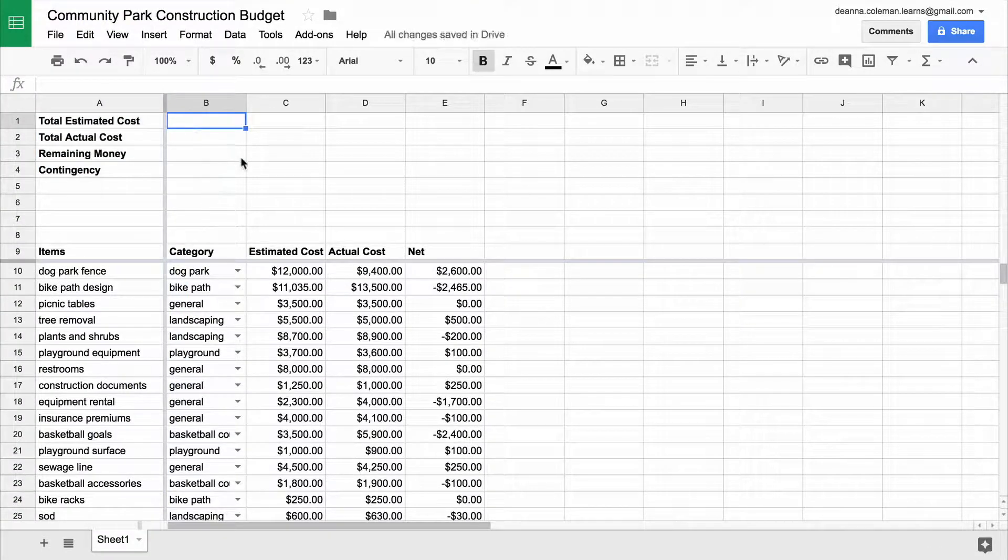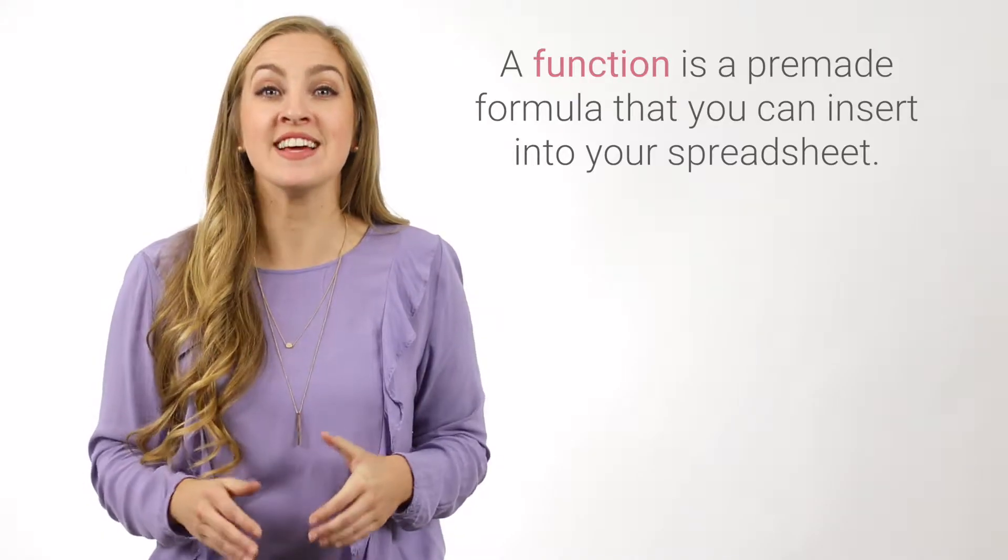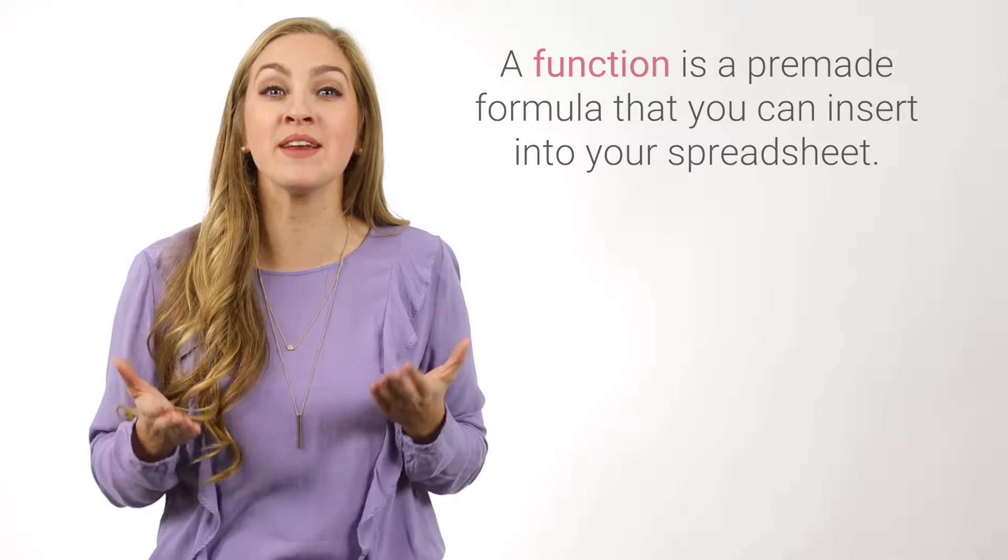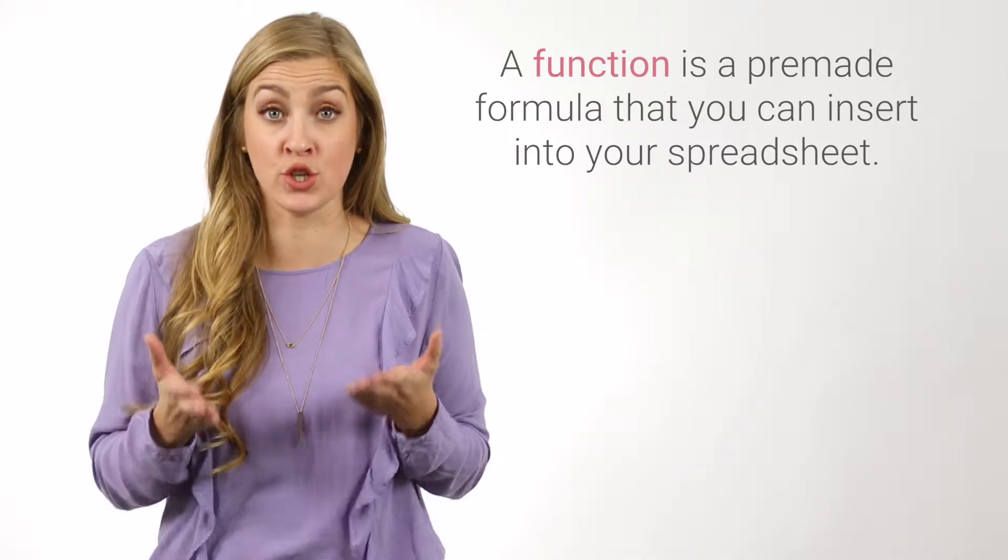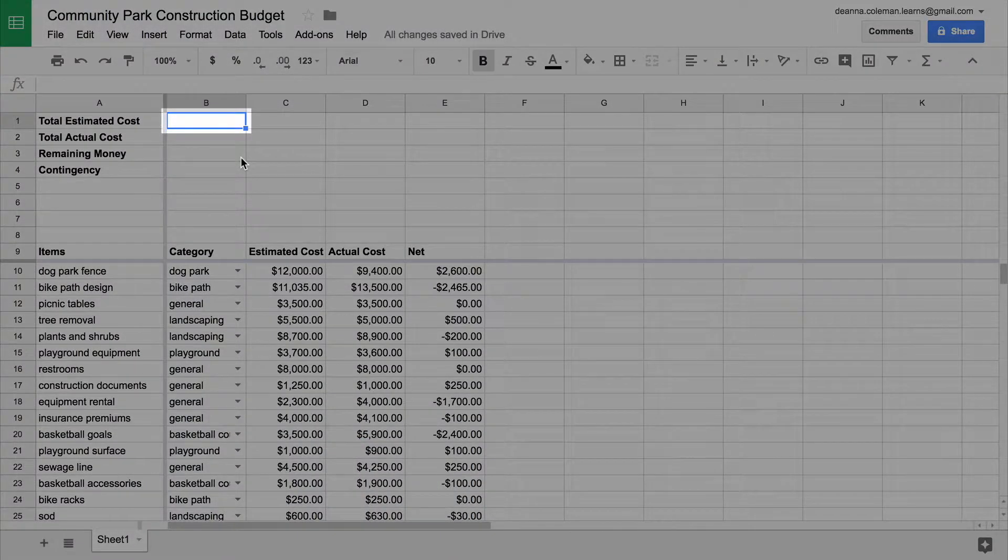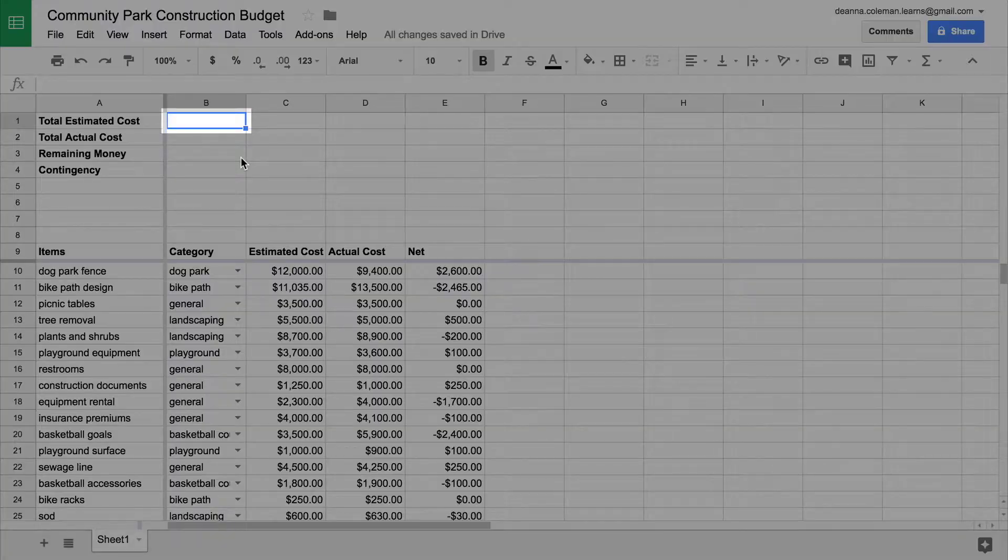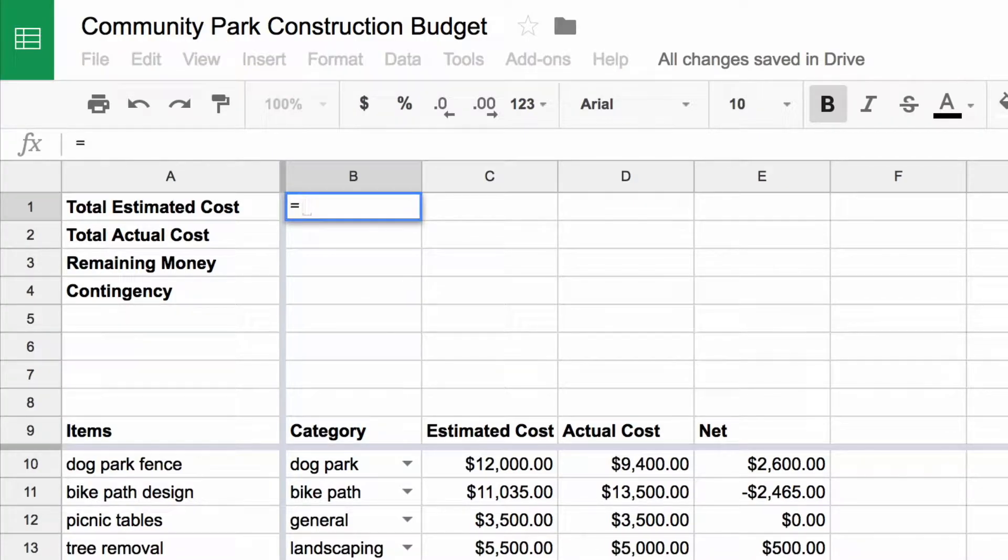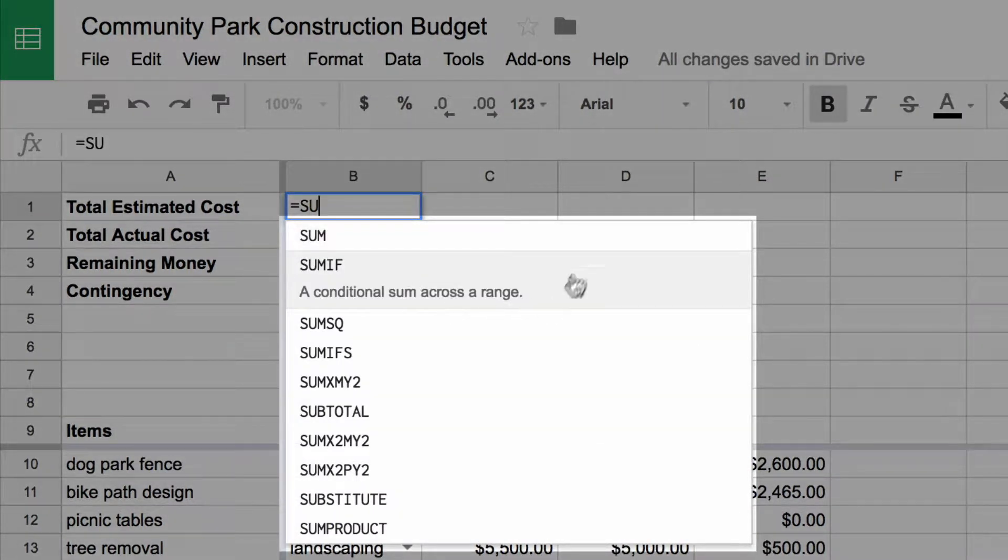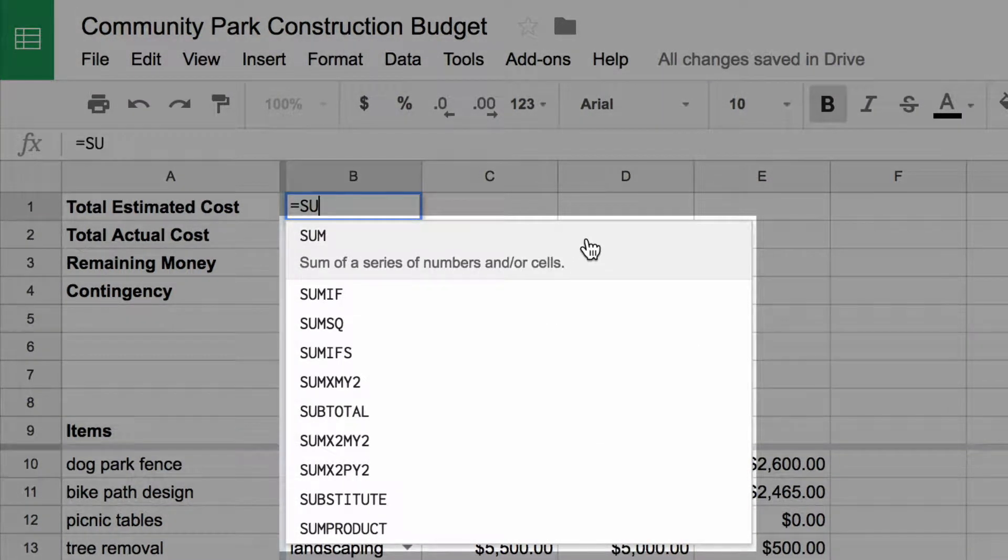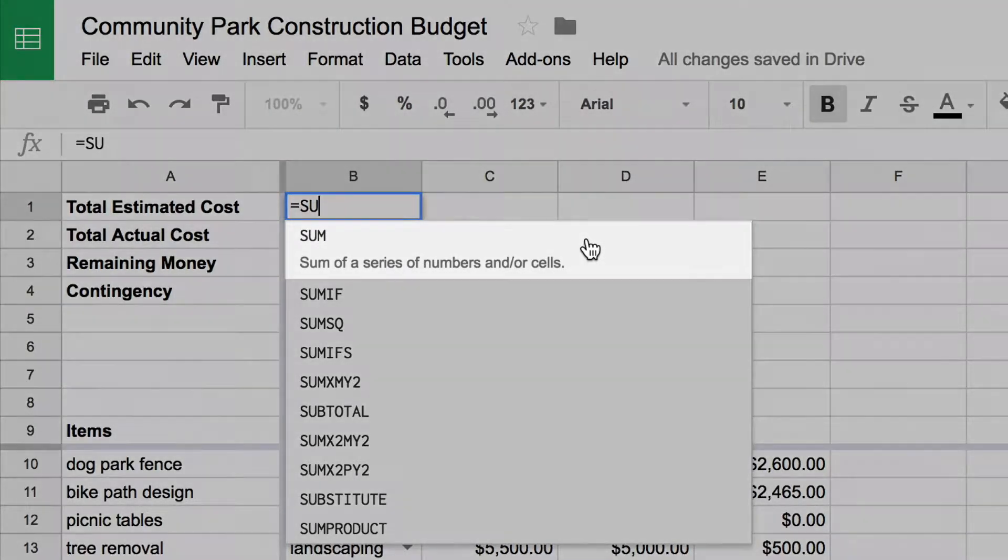Find the total estimated cost for each of these items using the SUM function. A function is a pre-made formula that you can insert into your spreadsheet. The SUM function adds a range of numbers. You'll use this function to total your project's estimated costs. To start, click the first cell in the Total Estimated Cost row. Then, type an equals sign. To insert the SUM function, type SU. A menu of functions will appear underneath the cell. Select SUM.